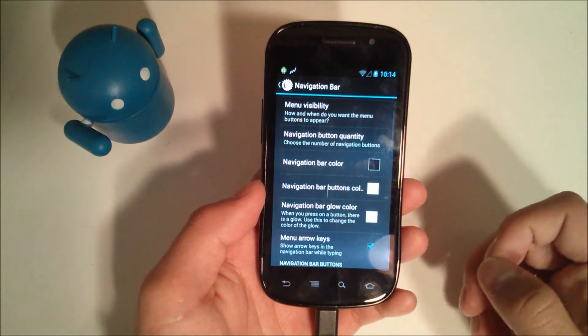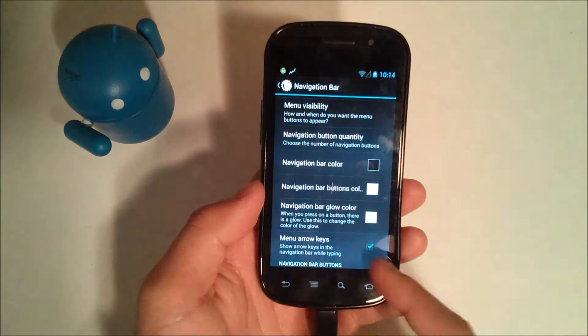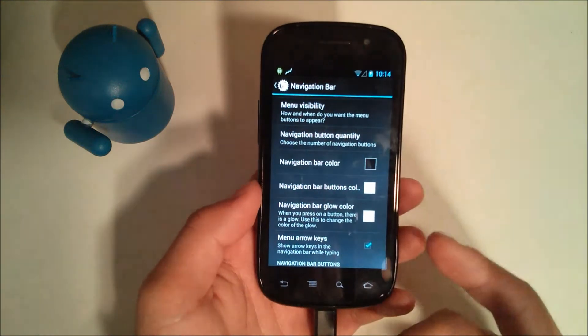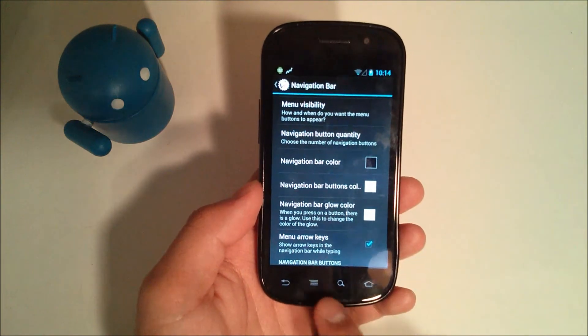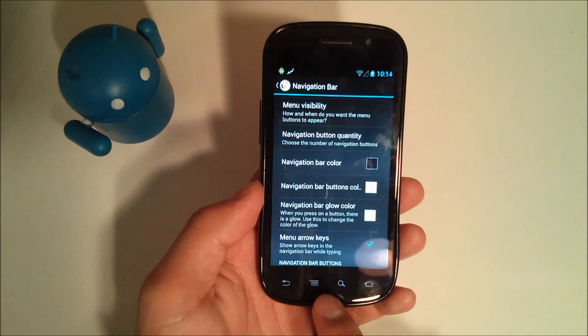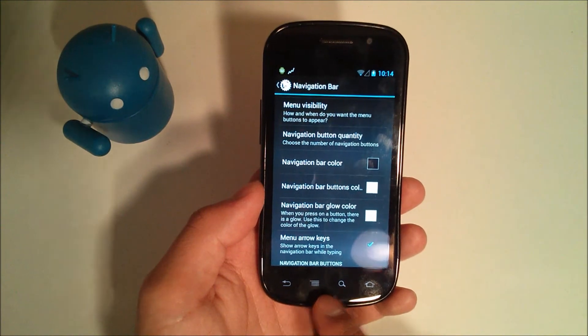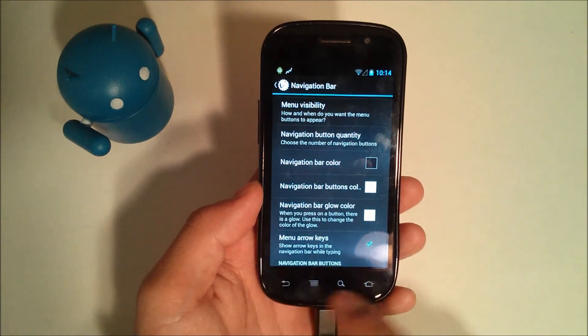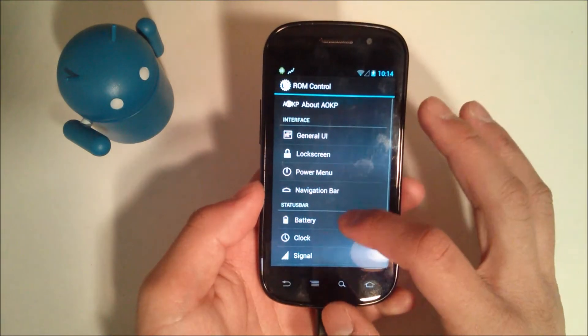This is something I wish stock Android had is you could change your navigation bar colors as well as change the LED light. For example, the Nexus 4 since it's down here. It would be nice if stock Android had that.